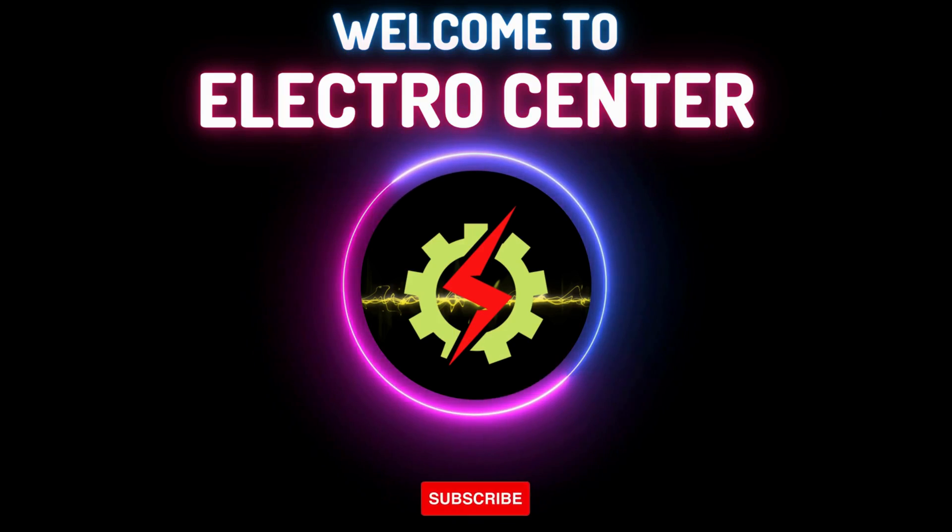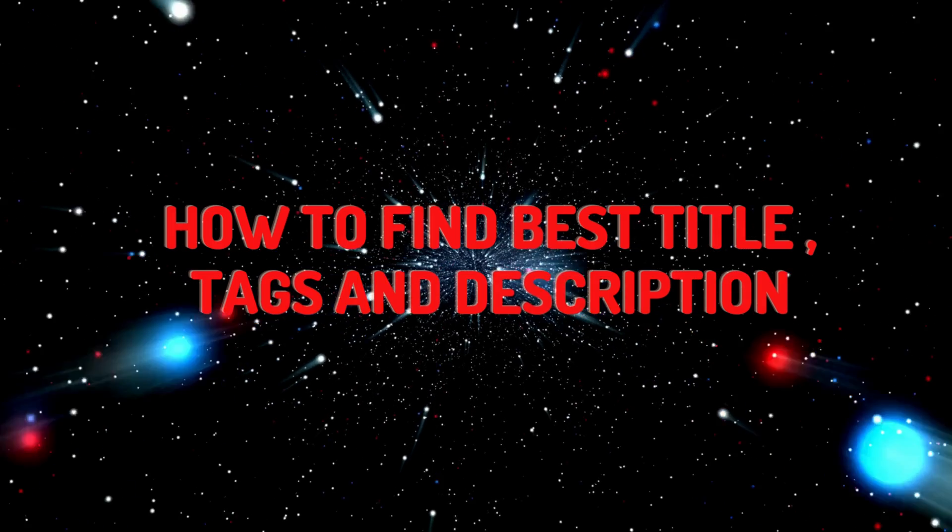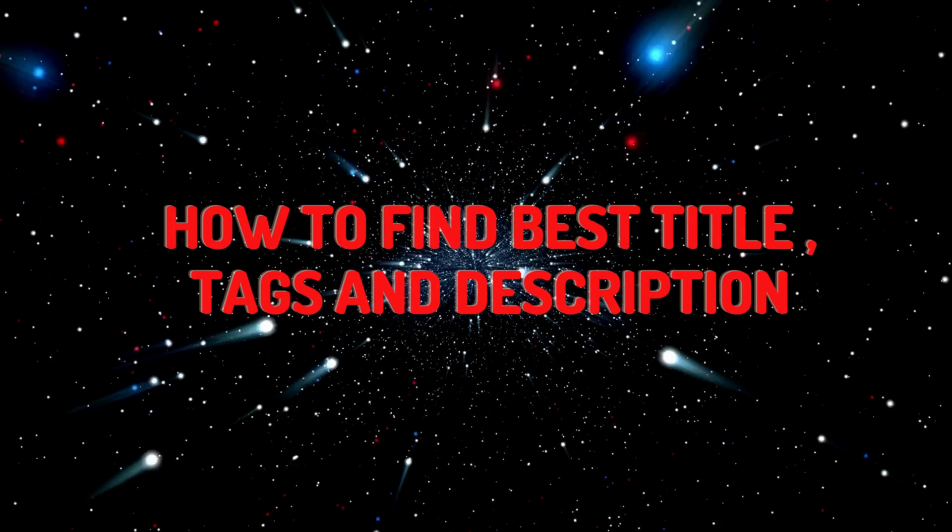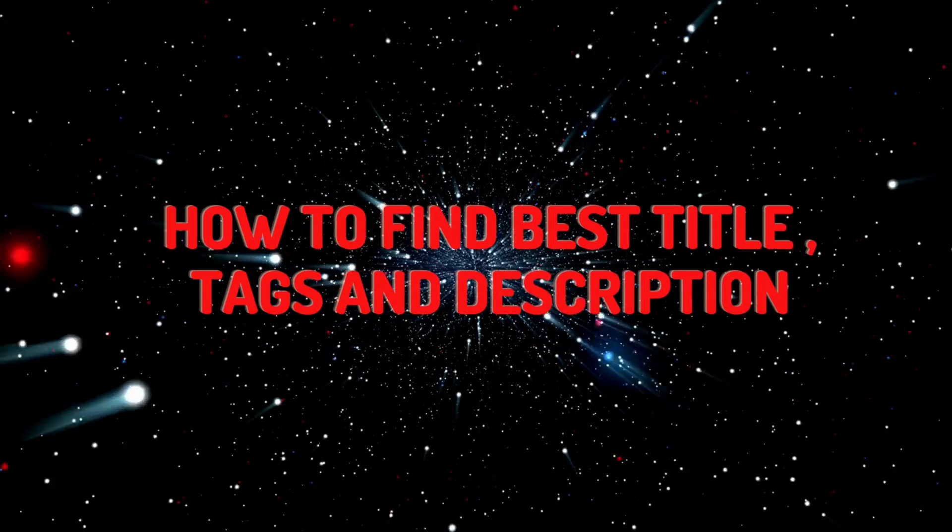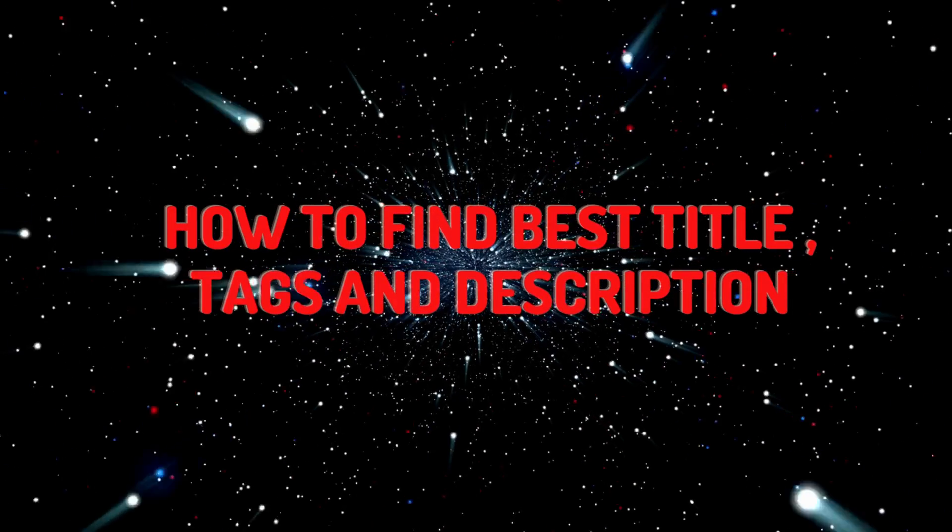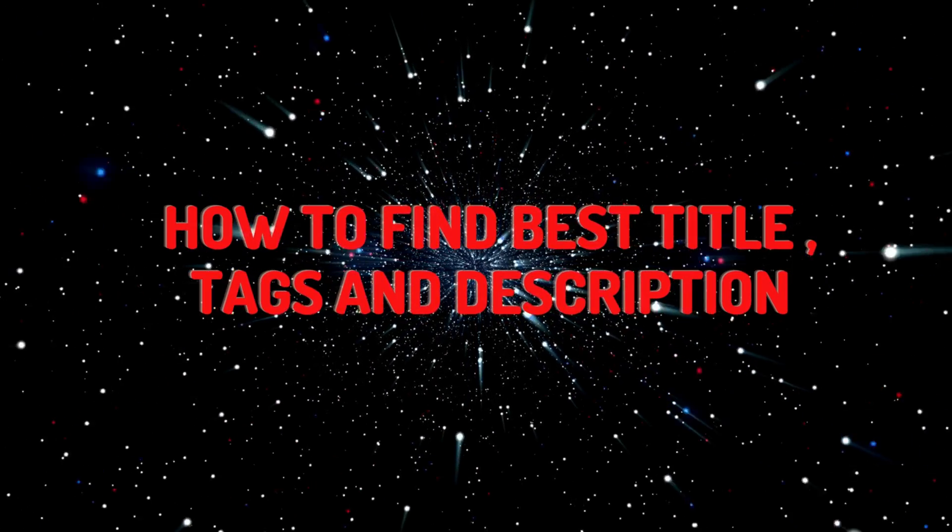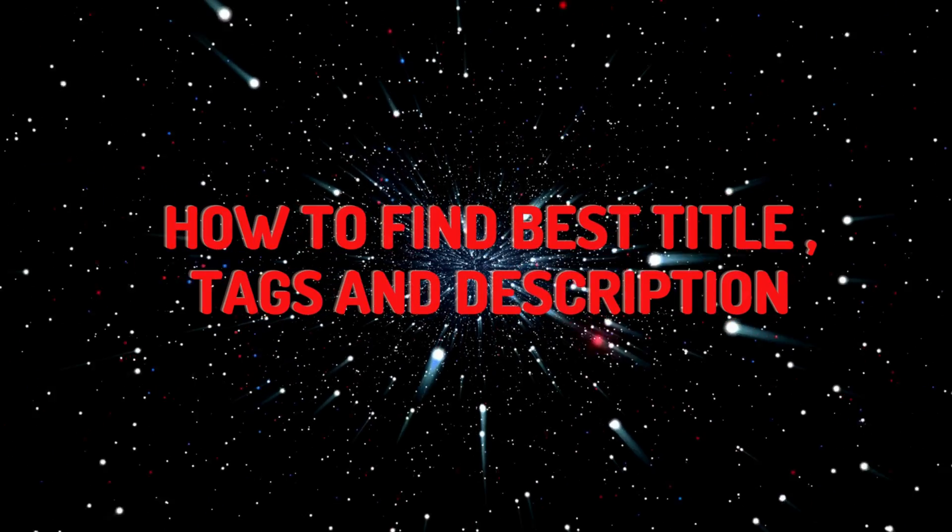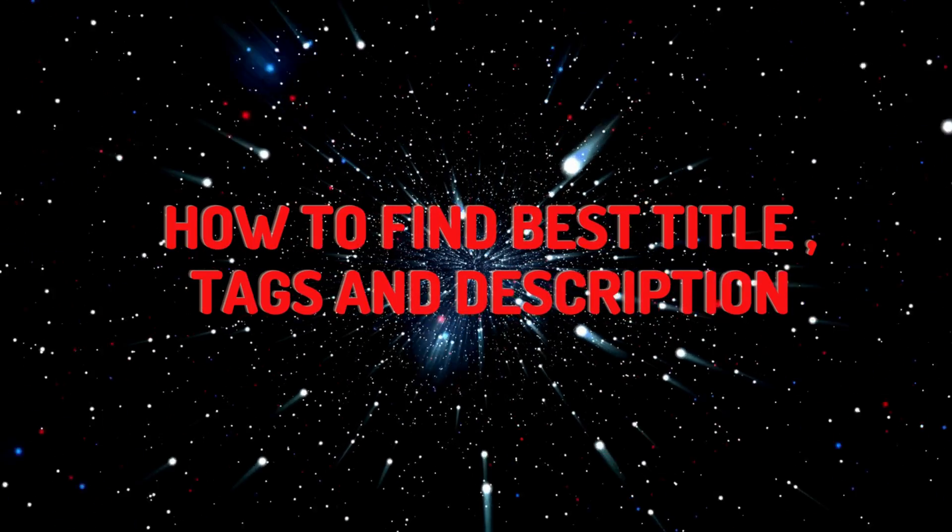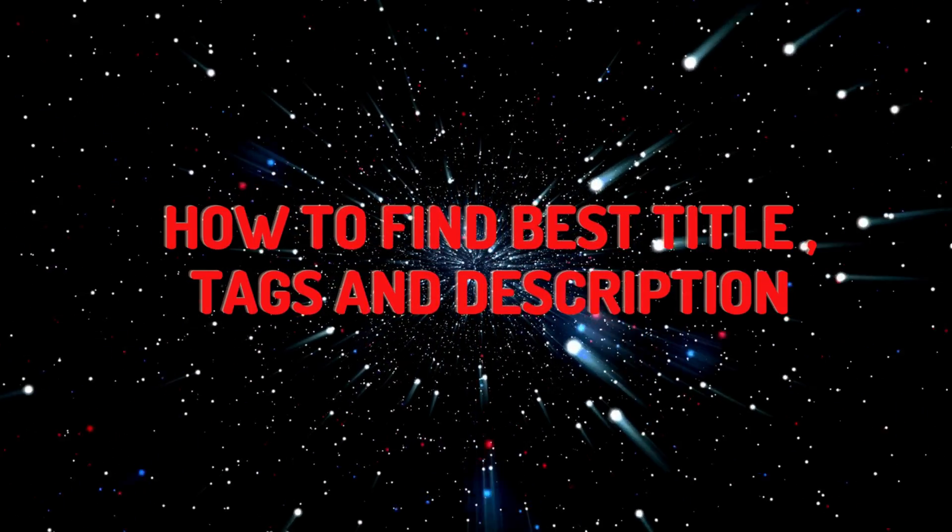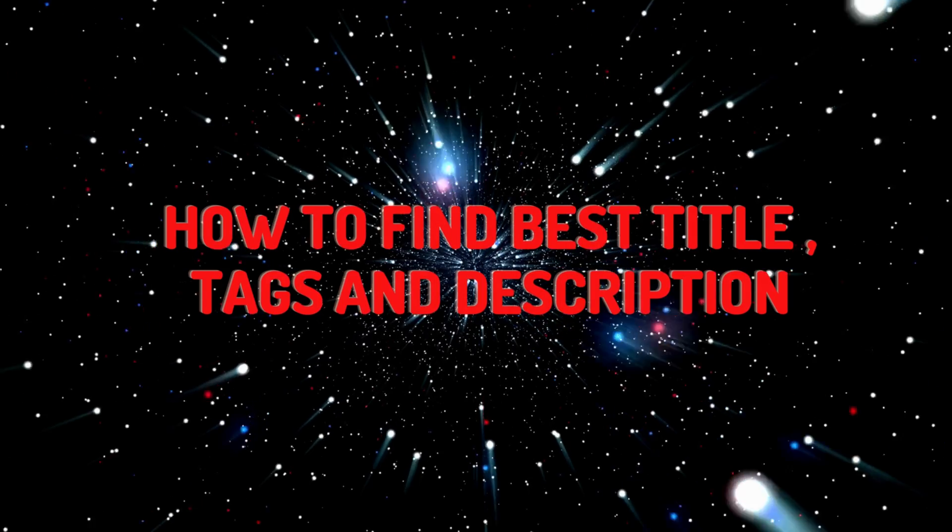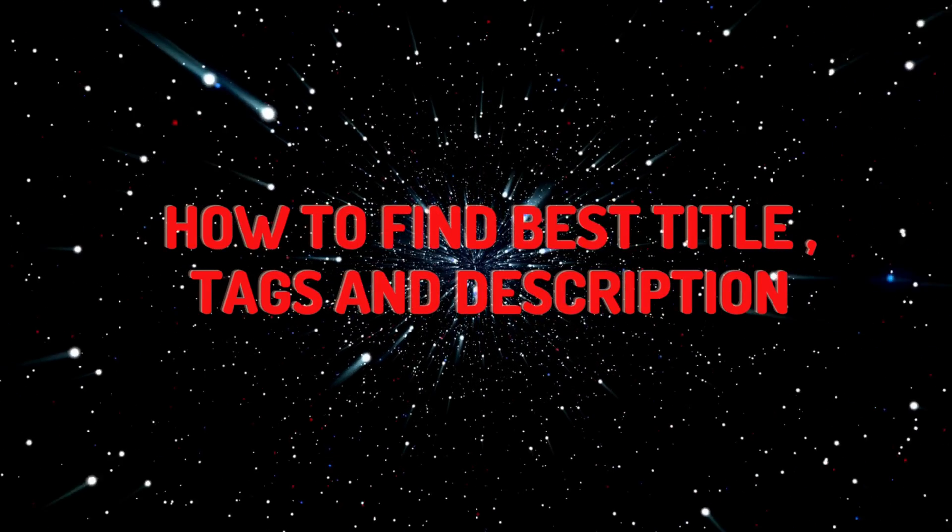Welcome to ElectroCenter. Today we will be talking about how to find and write title, tags, and description correctly with the help of TubeBuddy and ChatGPT. Please subscribe to my channel for showing some support for small growing channel. Let's go.